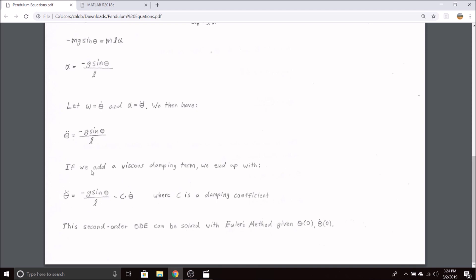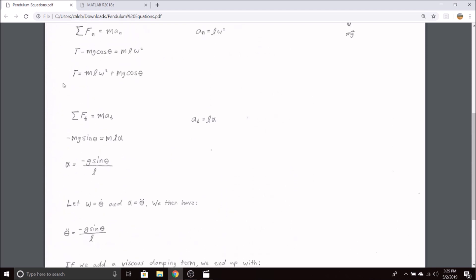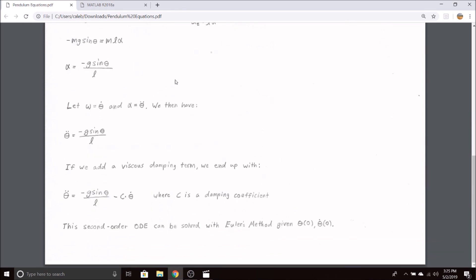This gives us our equation of motion here, and then here we have the tension in the cable or the massless rod. So this gives us all the information we need.